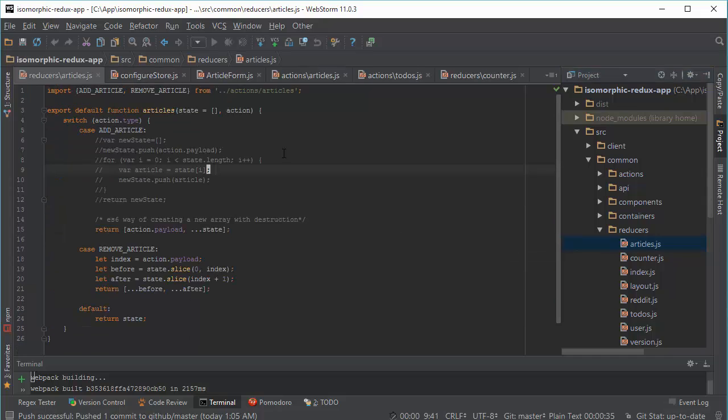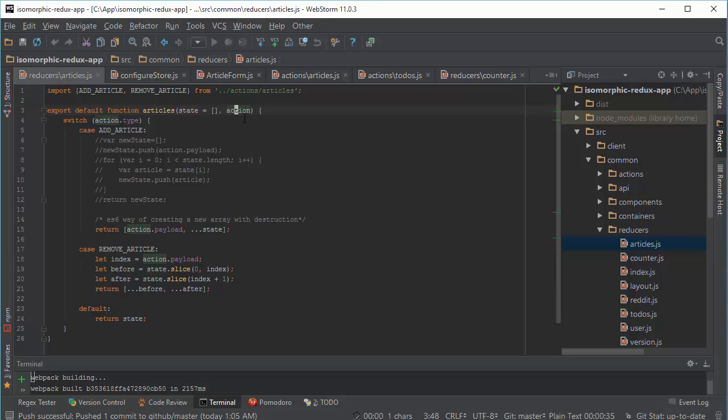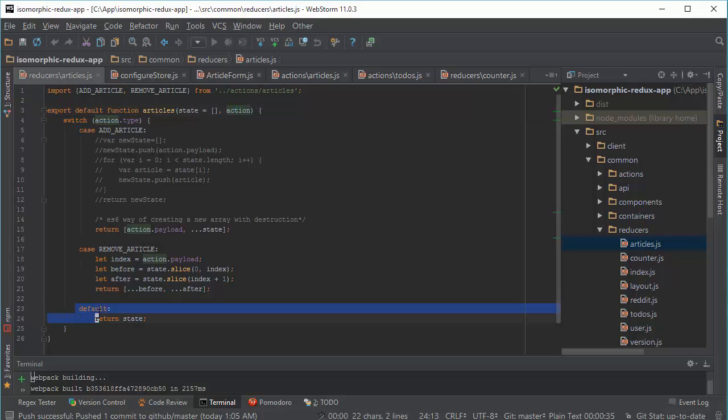And with pure functions, you take your state, current state, you give an action. And you always return a new object. You never mutate your data. And if your reducer is not going to make any changes, you always return default state. Your initial state of this reducer.